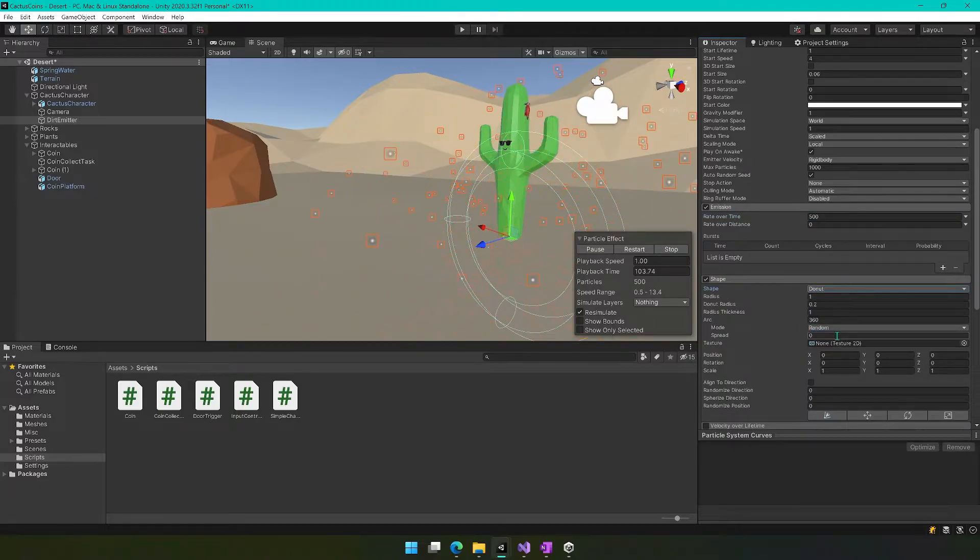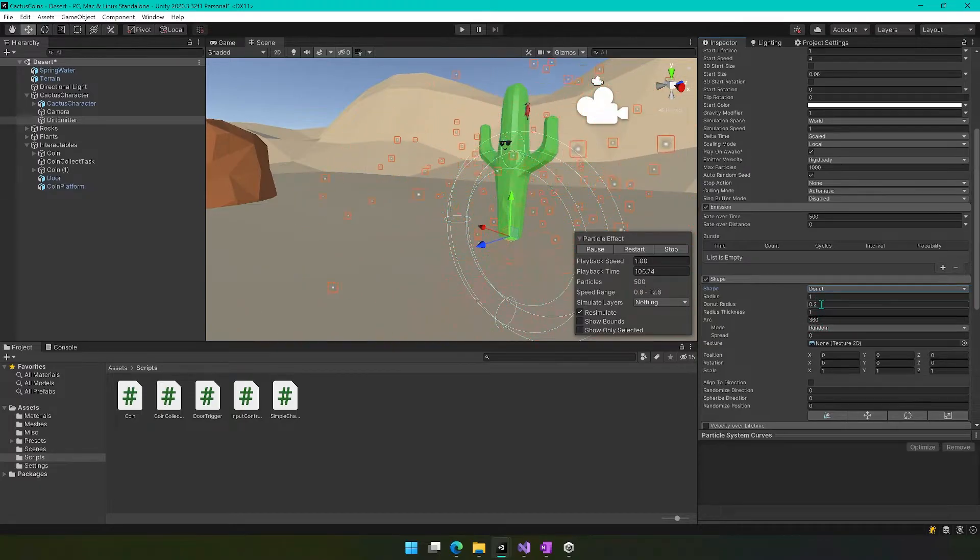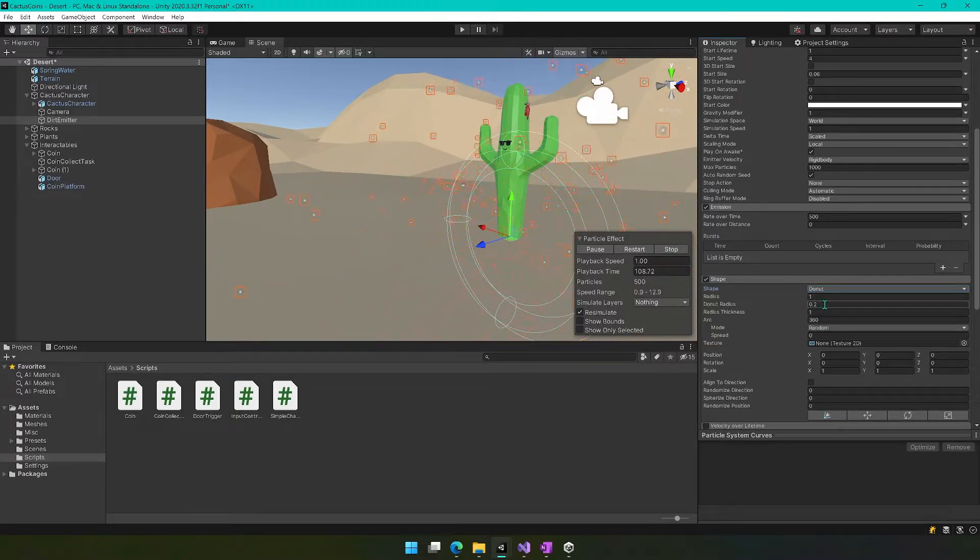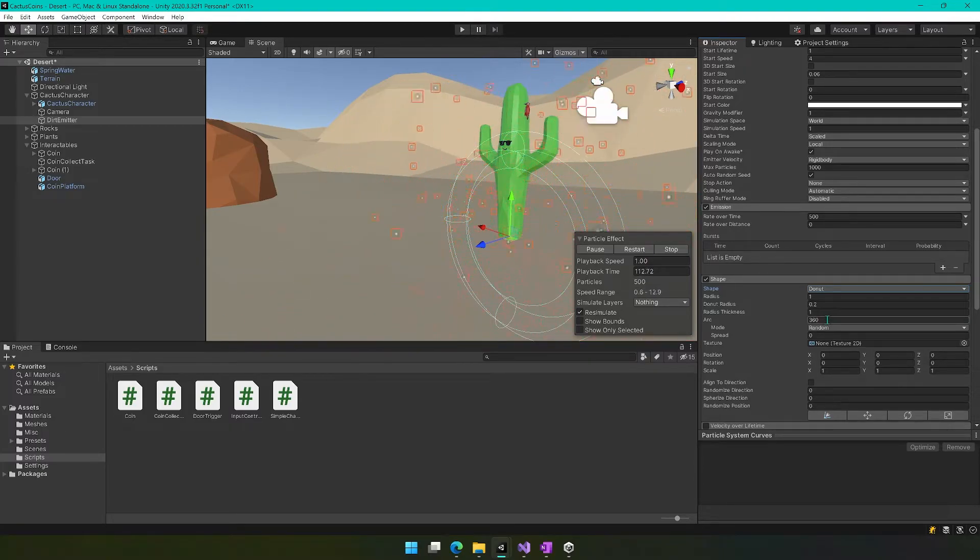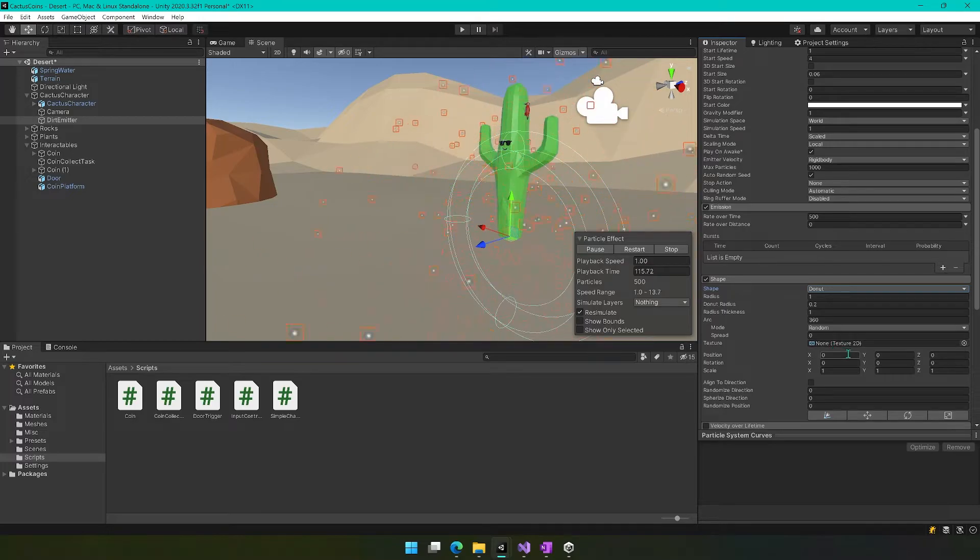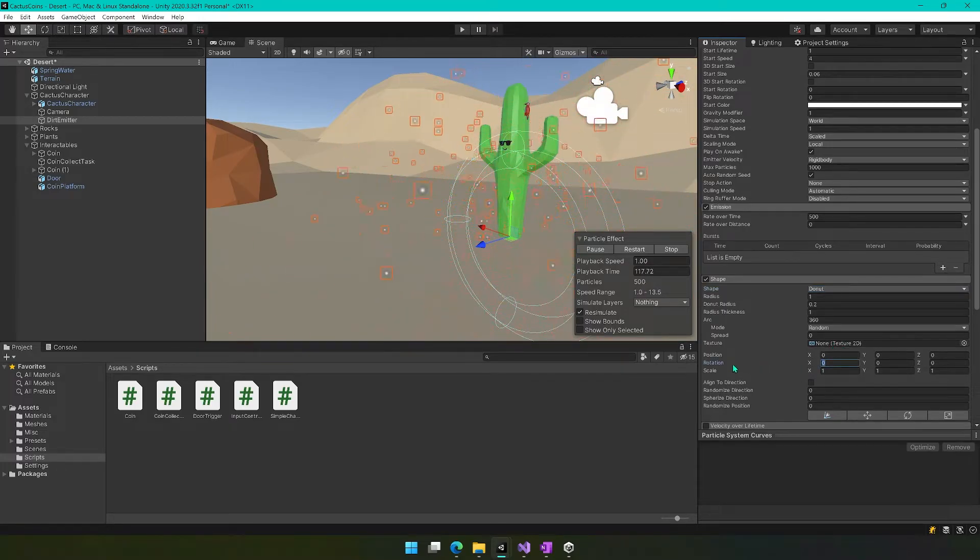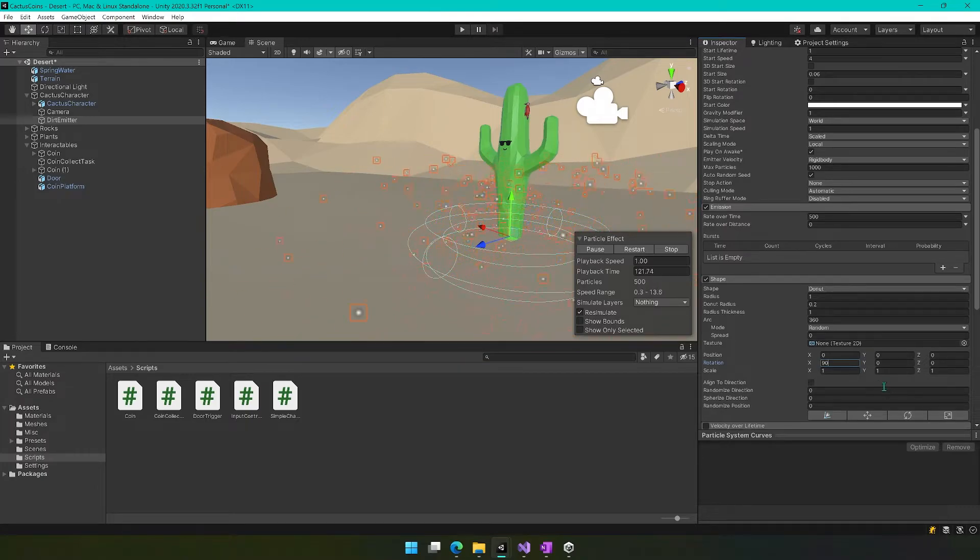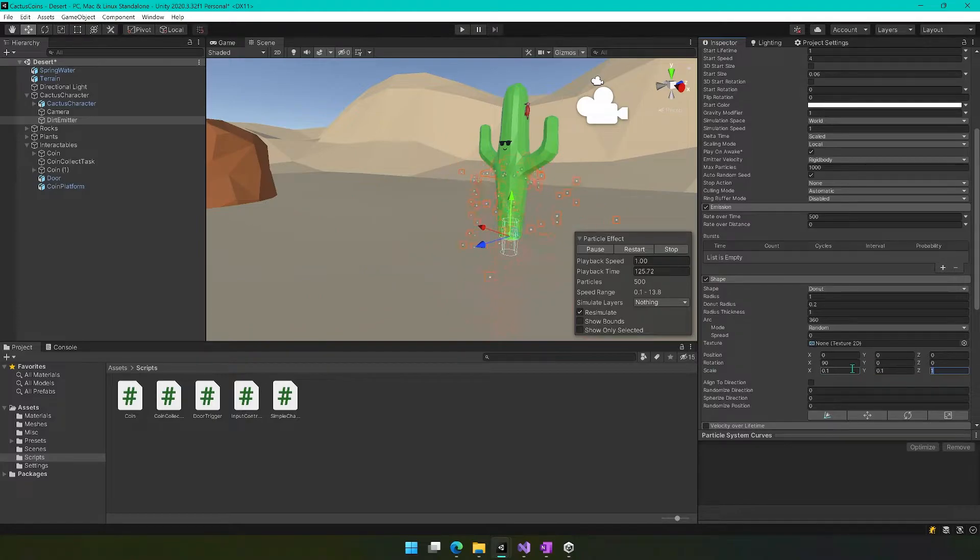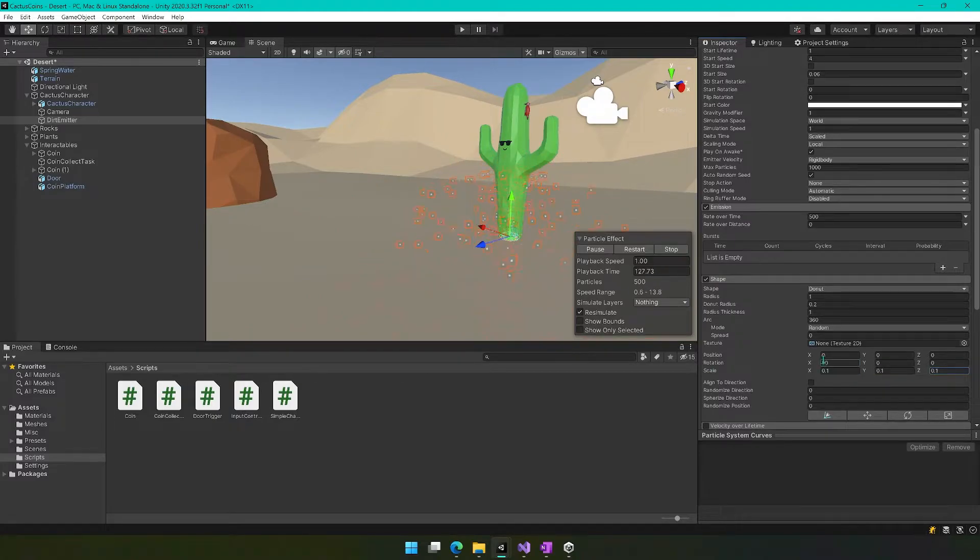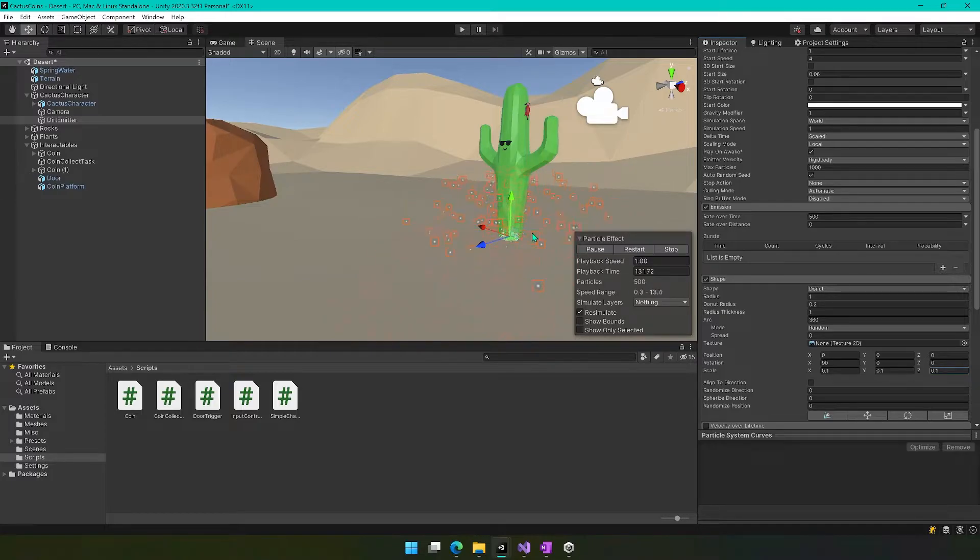Okay, and we will set the radius to one, we'll set this to 0.2, one, 360, random, zero, none. Then the scale we're going to set to 0.1, 0.1, 0.1. So now we've got this coming out of the base here. We're starting to see what this is supposed to look like here.